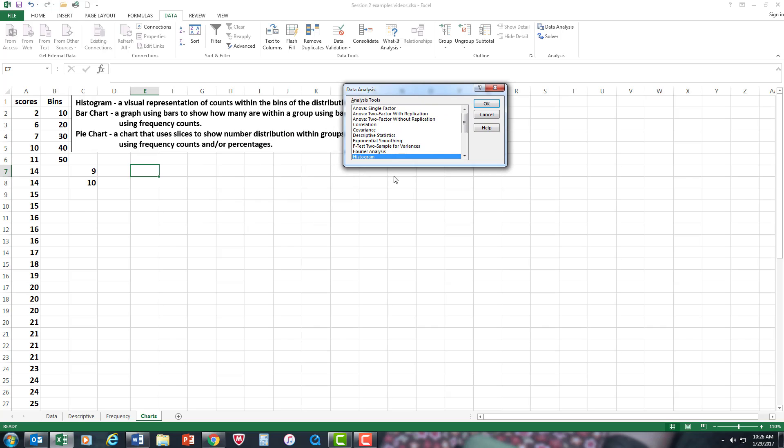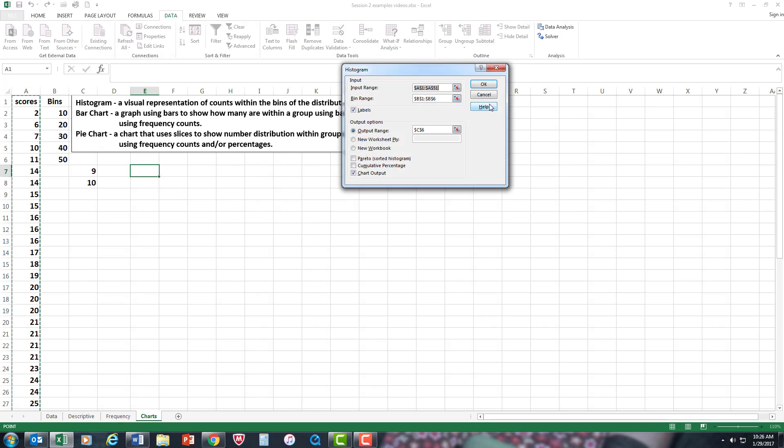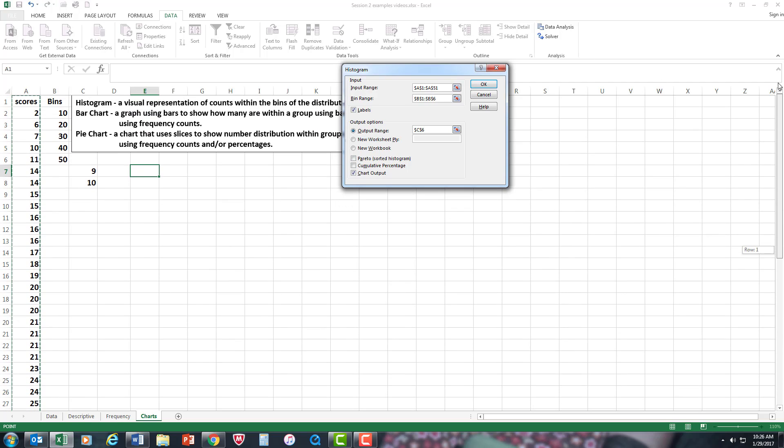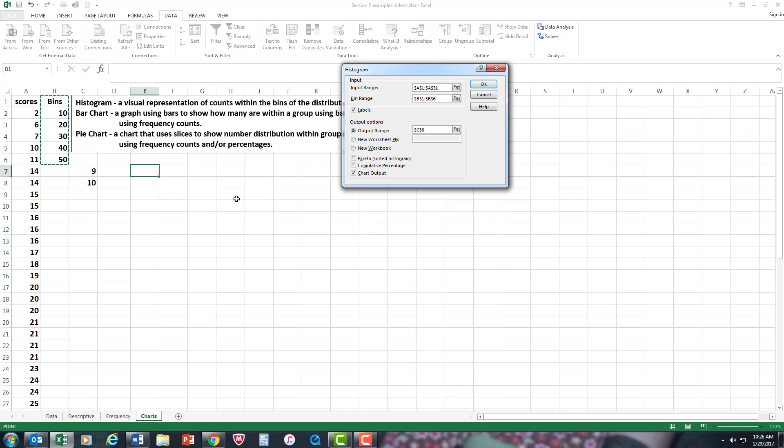Now what I'm going to do is input range. I'm going to include the label, Control+Shift+Down Arrow, capture all the data. Then in this box, Bin Range, including the label, put all the numbers in there.